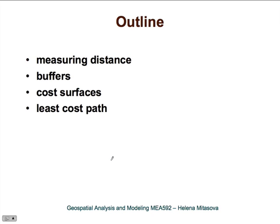Let's look at proximity analysis. Within proximity analysis, we need to explain how we measure distance in GIS and in geospatial analysis in general, what buffers are and what we can use them for, how to work with cost surfaces, and what least cost path is and what applications we can use it for.